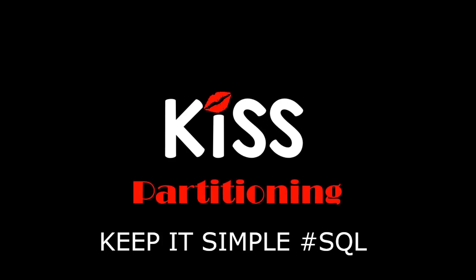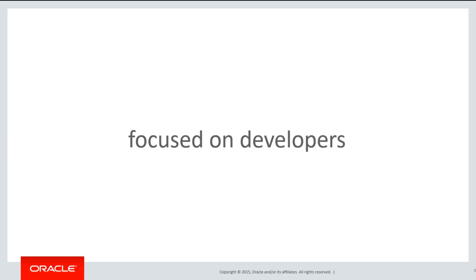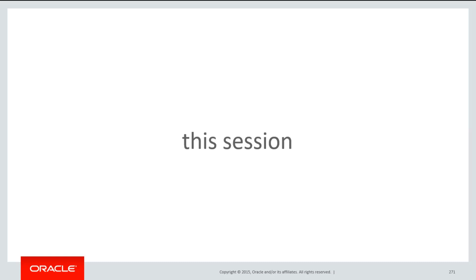Each of these sessions are quick introductory sessions into the topic of partitioning, but unlike other tutorials, these are focused on developers. In the world of DevOps, developers now have to understand some of the physical design characteristics of partitioning.